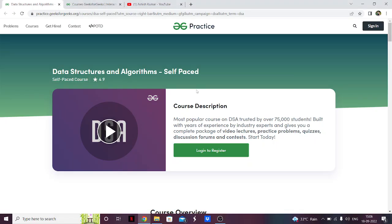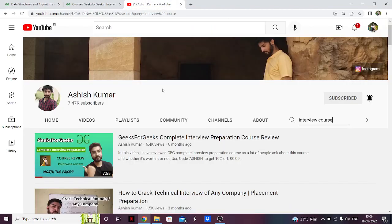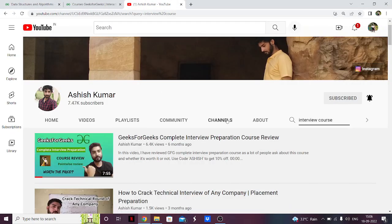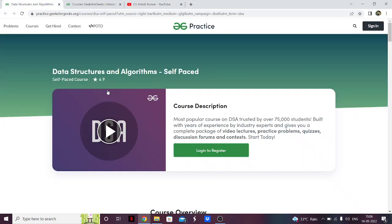Hello everyone. In this video I'm going to give a review on the DSS self-paced course by GeeksForGeeks. A while back I made a video about the review of the complete interview preparation course by GeeksForGeeks, and since then a lot of people have been asking me to make a review on the DSS self-paced course as well. So here I am making a review on the DSS self-paced course.